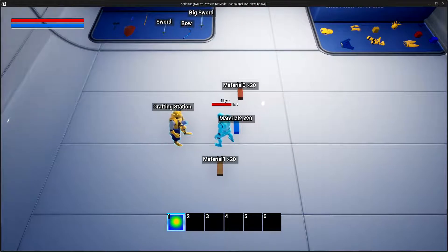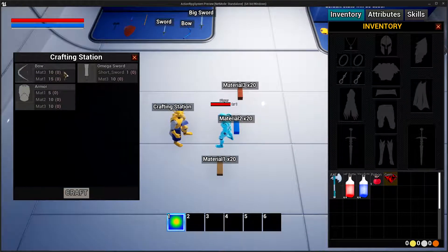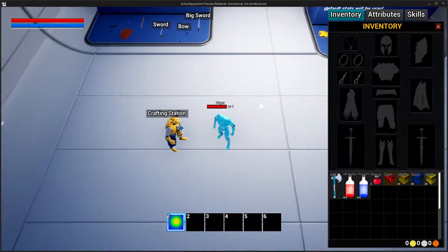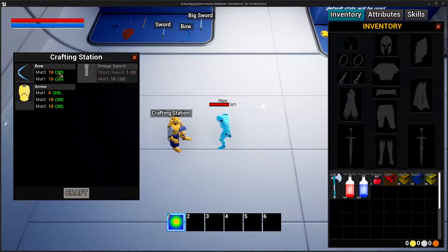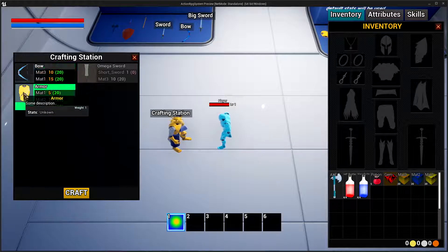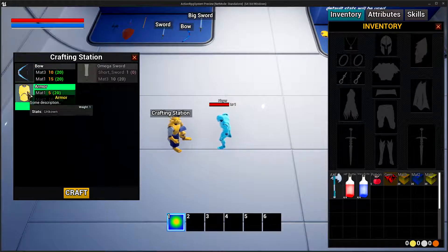Interacting with the crafting station shows grayed-out items indicating what you need versus what you have. After picking up the materials, interacting again shows 20 of Material 3 and Material 1 — more than the required 10 and 15 — so those items are now craftable.